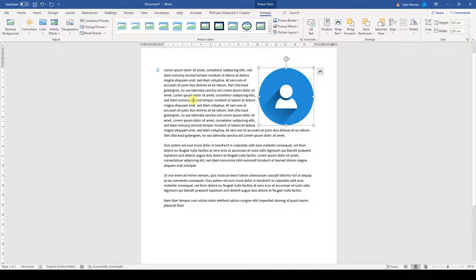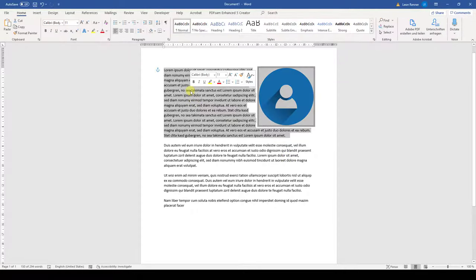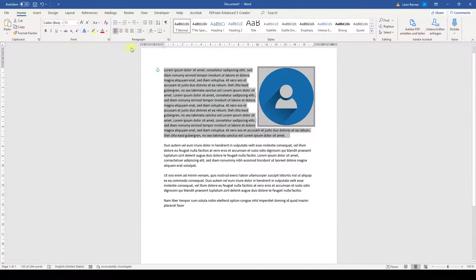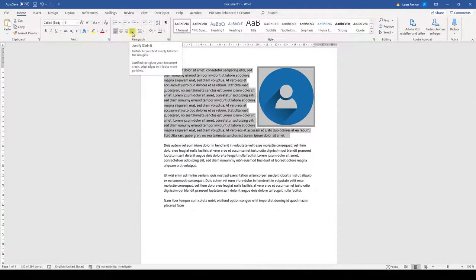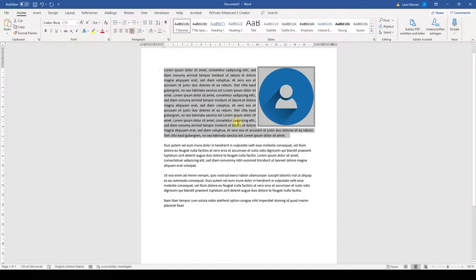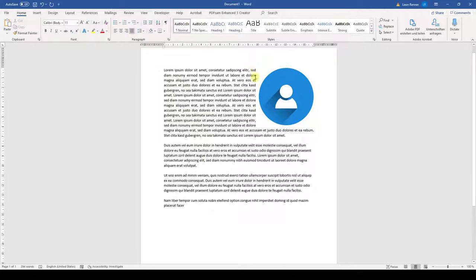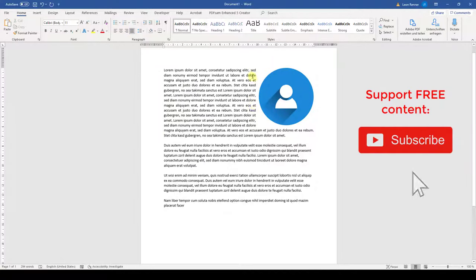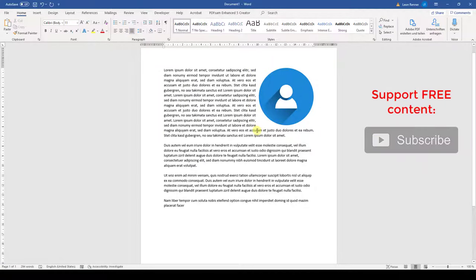If you want to make it more professional, simply highlight all the text and set the Justify setting so you have a clean line at the borders of the picture.